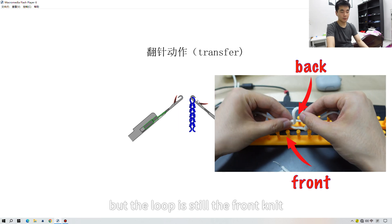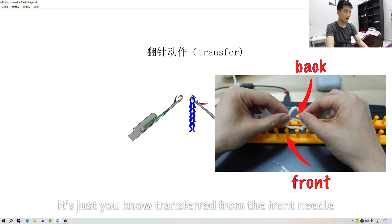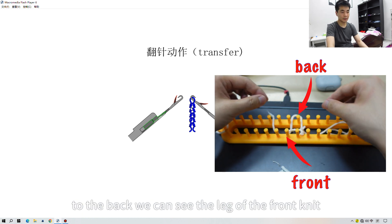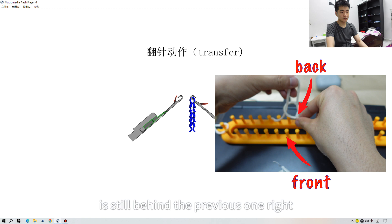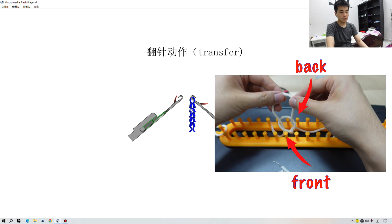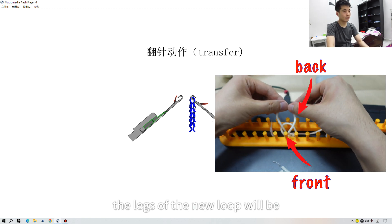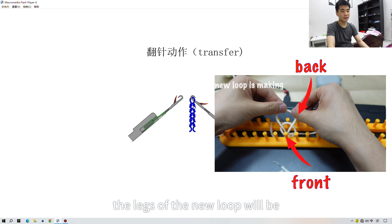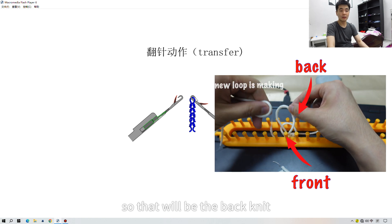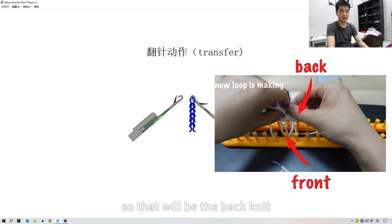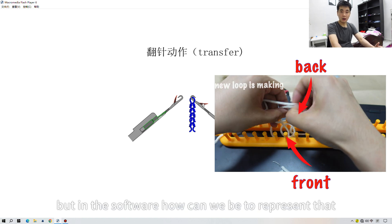The loop has been transferred from the front needle to the back. We can see the legs of the previous loop are still behind, but when the back needle knits a new loop, the legs of the new loop will be in front of the previous one — and that will be the back knit.